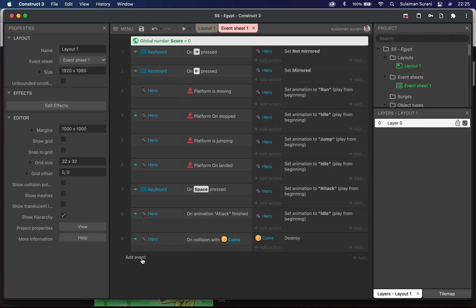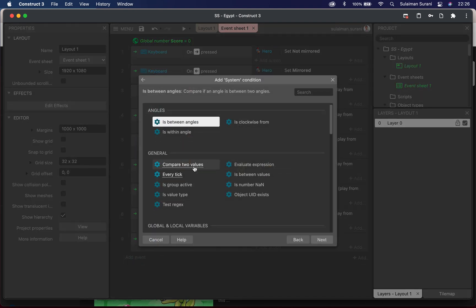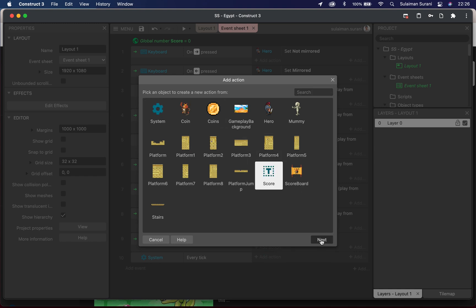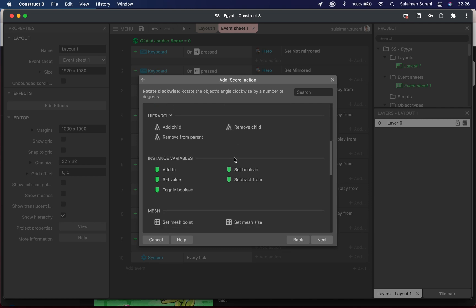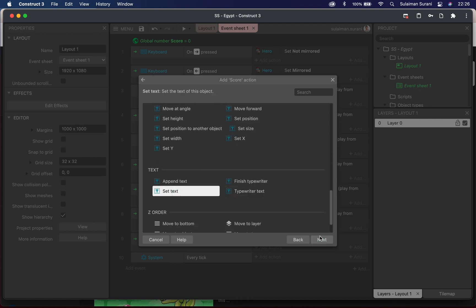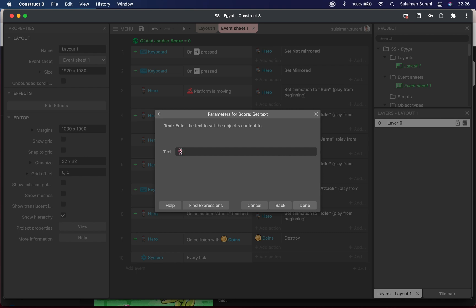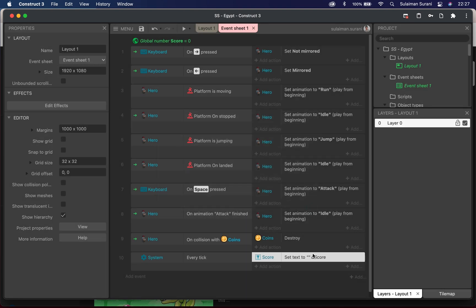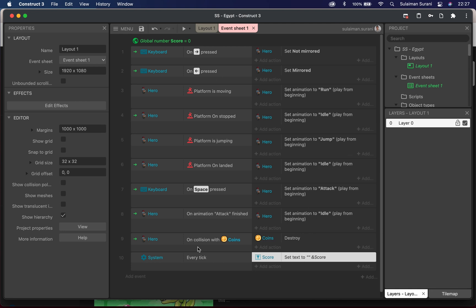I'll add a System event and look for 'Every Tick' — every tick represents every frame. Under the action I'll choose the Score text object and look for 'Set Text'. I'll leave the first column blank since I replaced the score label with a coin image, and type a space followed by 'score' — calling the global variable. Click done. So: System every tick → Score set text to the score variable.